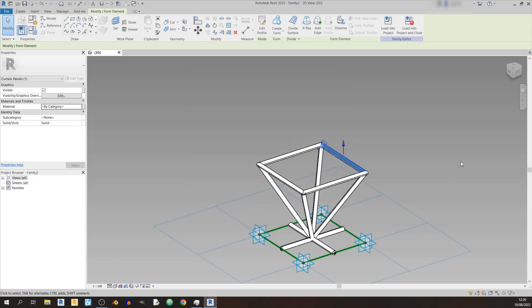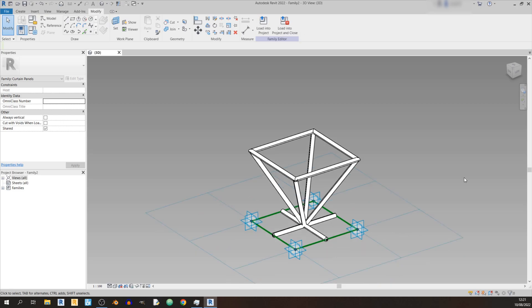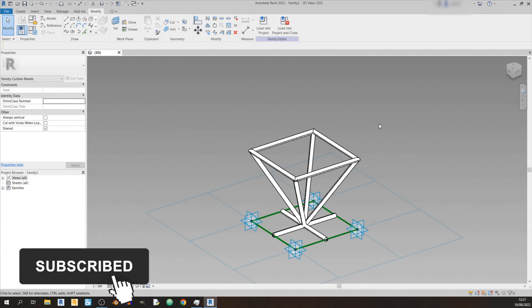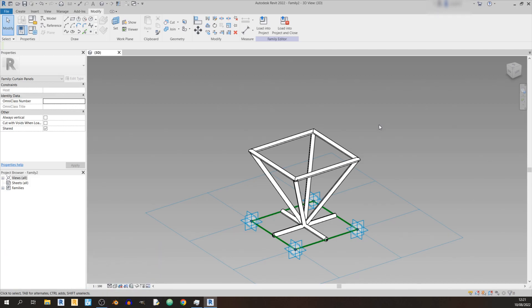That's it for today's Autodesk Revit tutorial. In the next tutorial I'll be showing you how to model a space truss using in-place mass in a Revit project, and we'll be using the space truss panel that we've created here. If you like this video, hit the like button and don't forget to subscribe and share. As always, keep learning, stay safe, and God bless you.